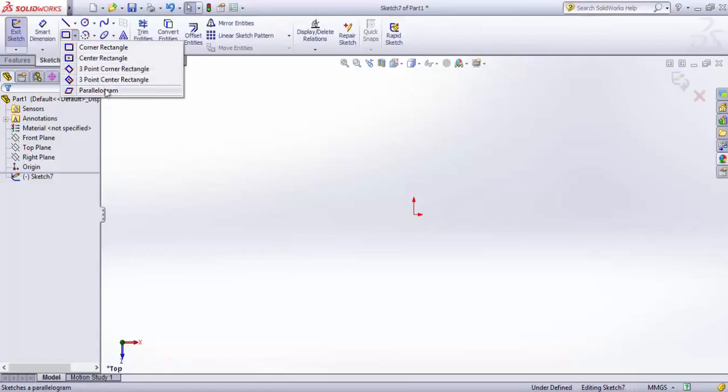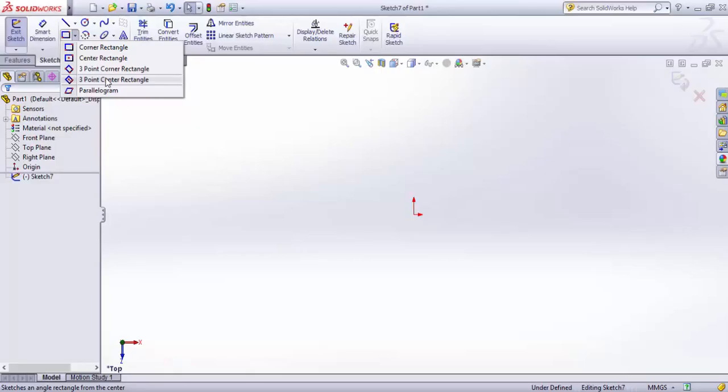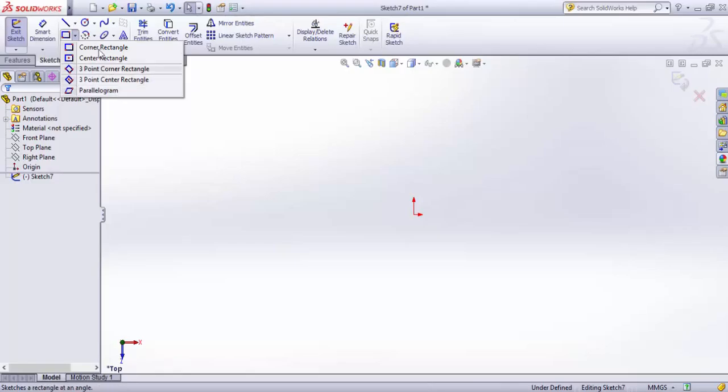five different options, of which four are rectangles differentiated by the input points required, and the fifth is a parallelogram. Parallelogram doesn't typically come under rectangle, but in SolidWorks it's included in the rectangle menu, so we'll learn about it here too.